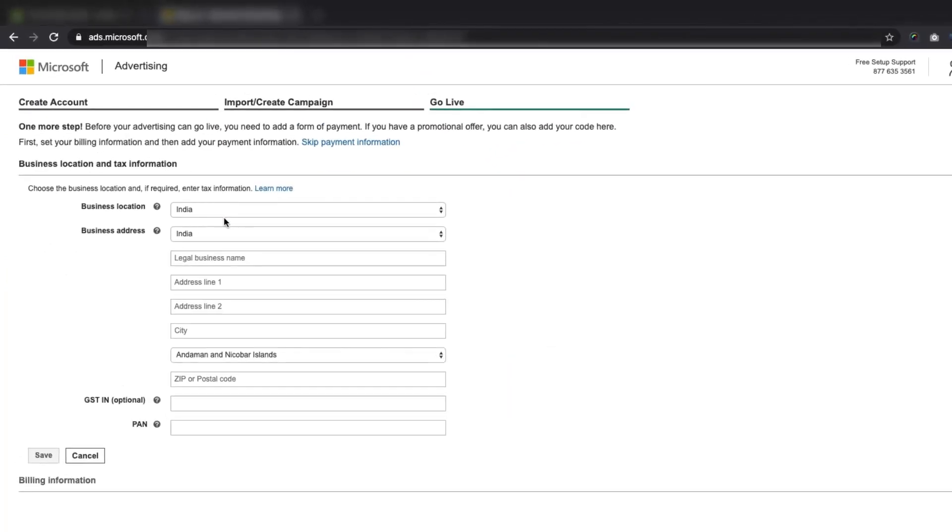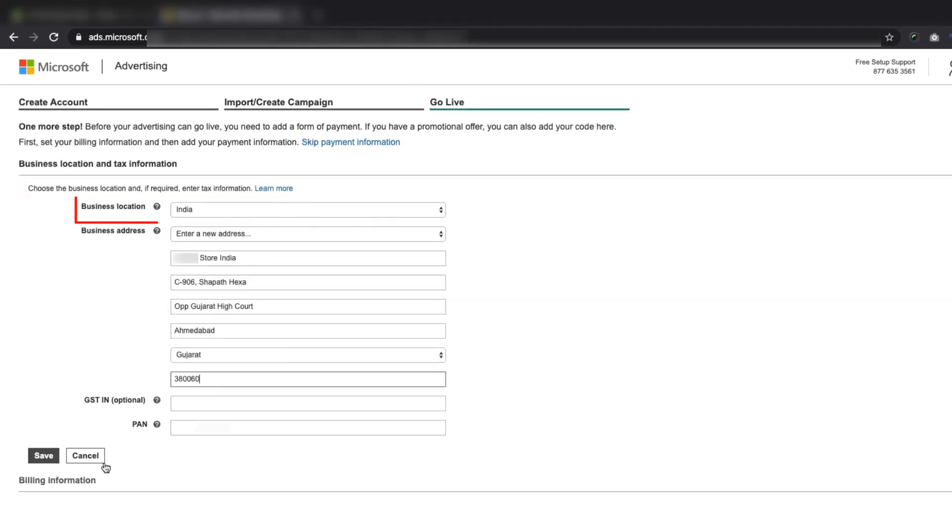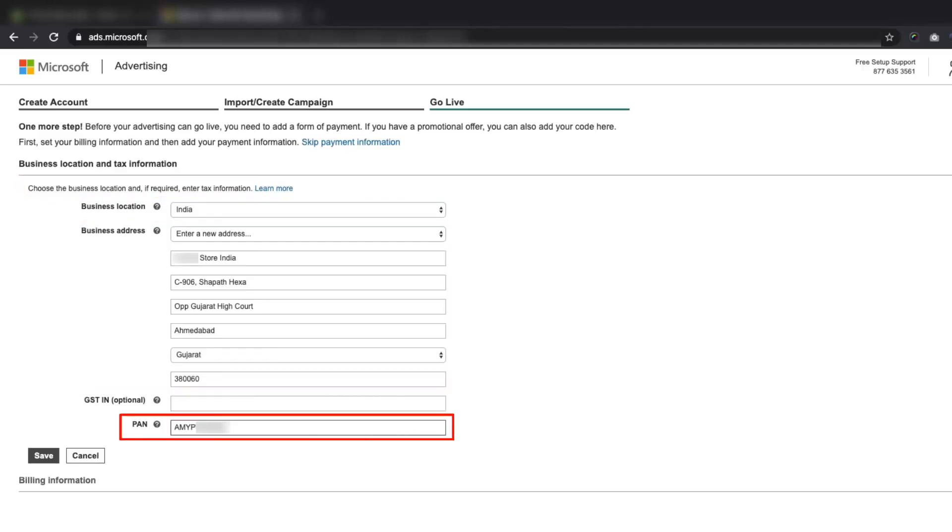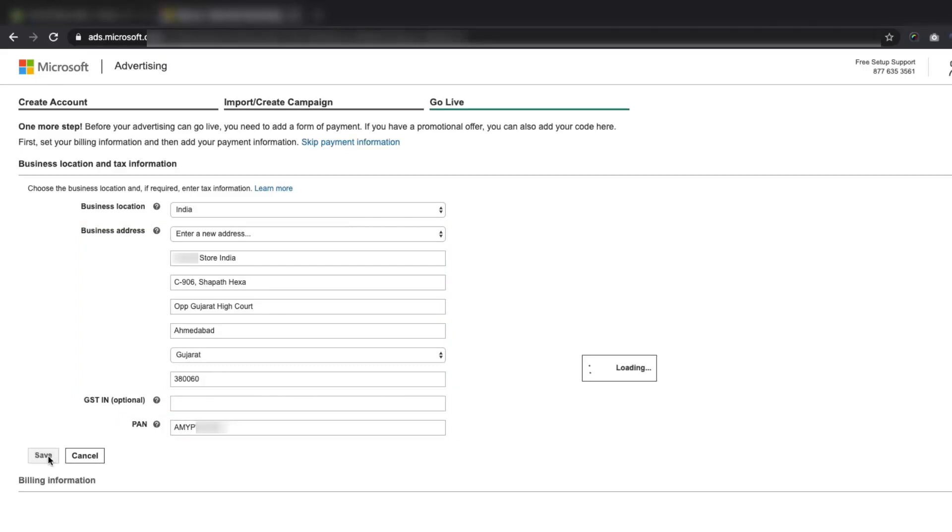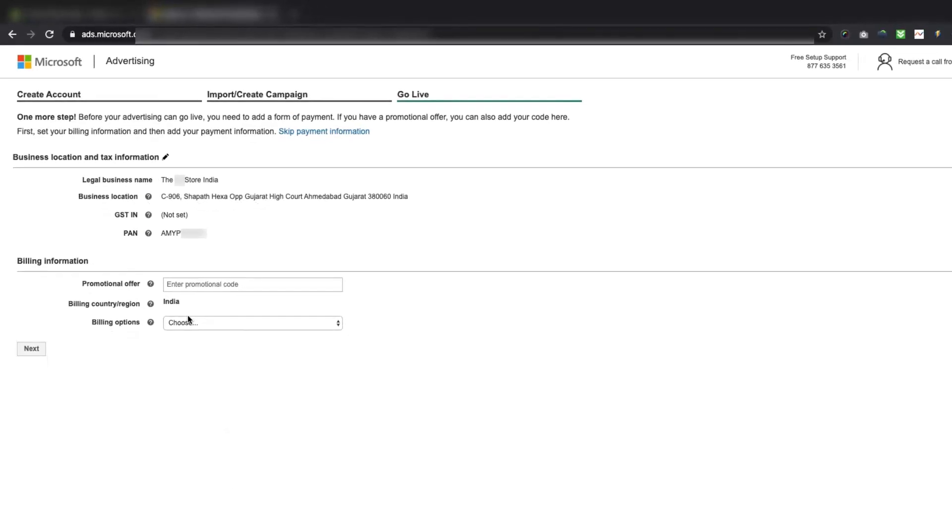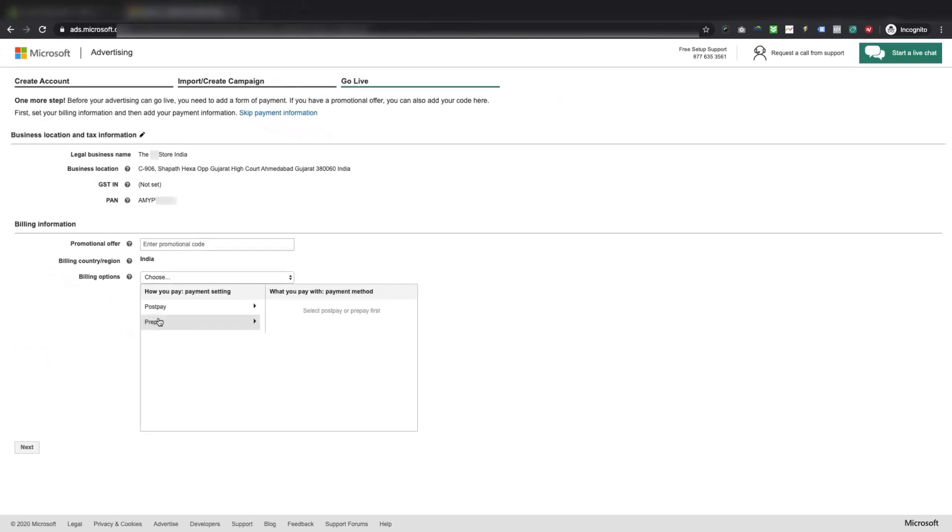Now, before going live, you will need to fill the details in the Business Location and Tax Information section like Business Location, Business Address, and Other Details as asked. Save the information filled and then add the billing information by providing the card details.